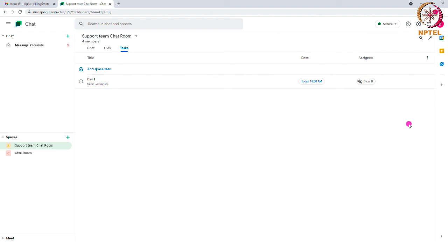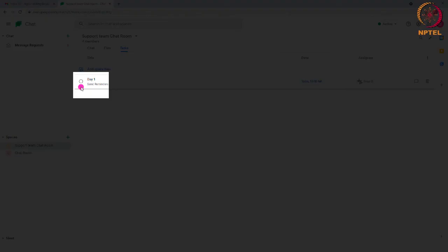Once the task is completed, you can click on this option to mark it as complete.